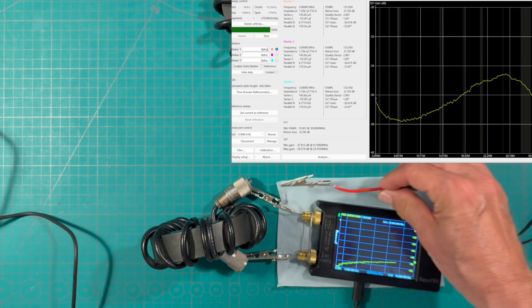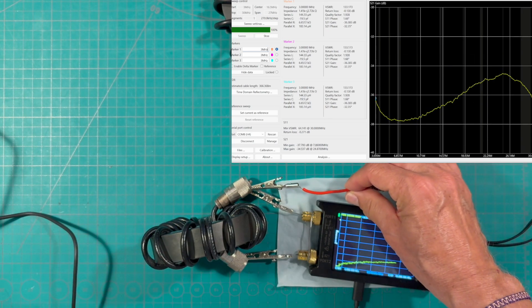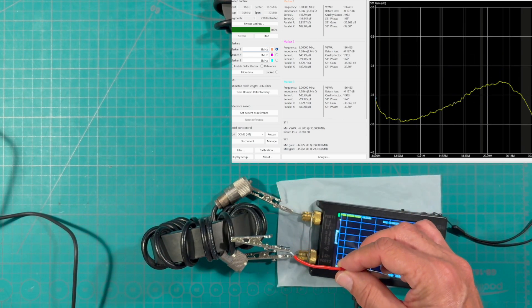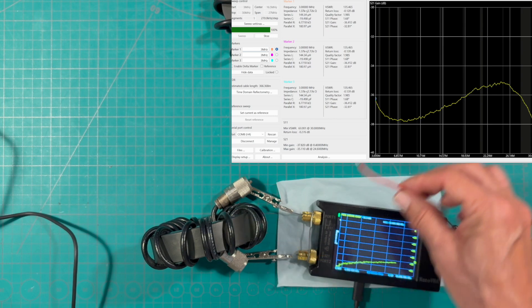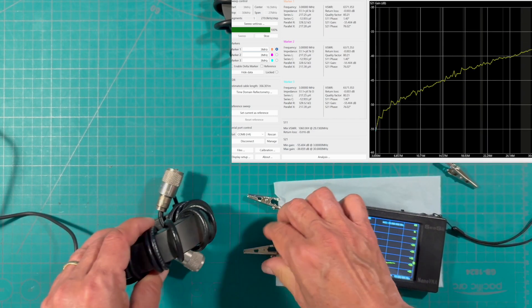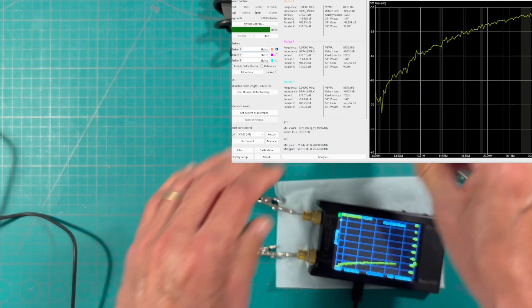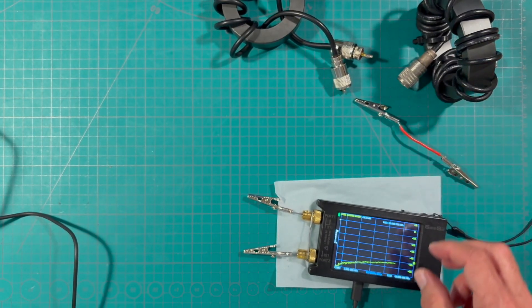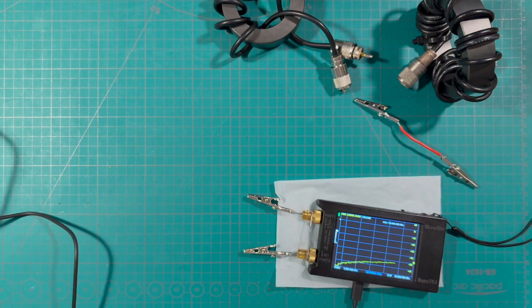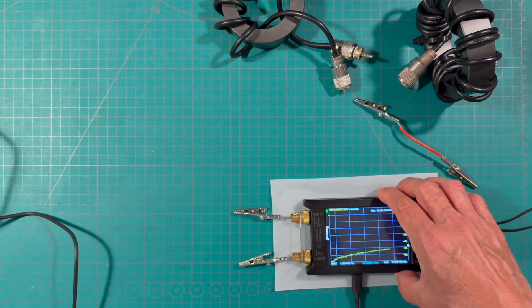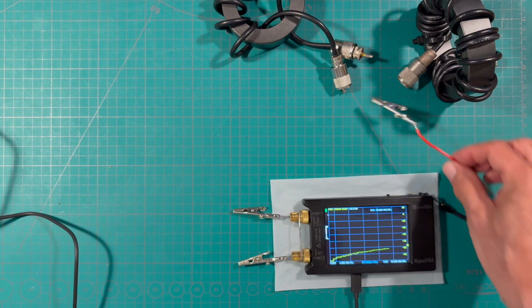Again notice that we're measuring the outside sheath because the common mode currents travel on the outside of the coax. So hopefully that was useful.